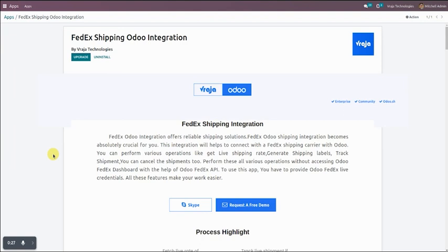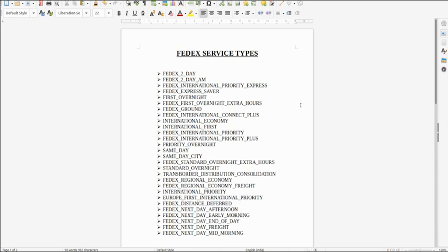In the FedEx introduction we will cover two things: some introduction about FedEx and some features and services which they provide. FedEx Odoo shipping integration becomes absolutely crucial for you. This integration helps to connect with the FedEx shipping carrier with Odoo so you can perform various operations like get live shipping rate, generate shipping labels, track shipment, and you can also cancel the shipments too. You don't need to go to the FedEx dashboard — you can perform all these operations from here.